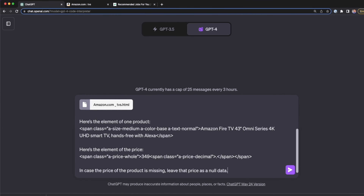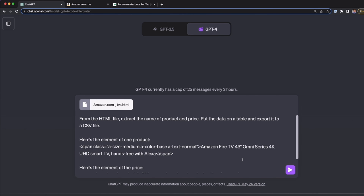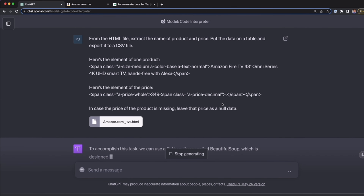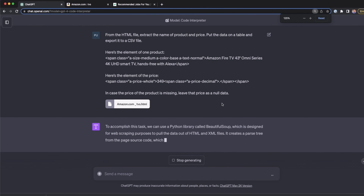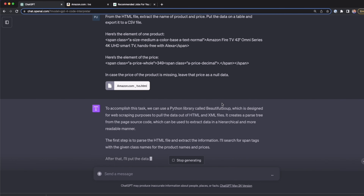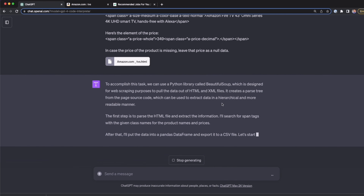So I tell ChatGPT how to handle this missing data: in case the price of the product is missing, just leave that price as null data. With this, we're done. I send this message and we're going to see how ChatGPT and the Code Interpreter handle all of this.